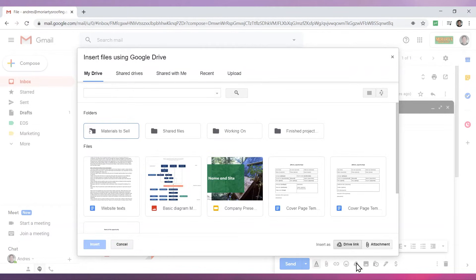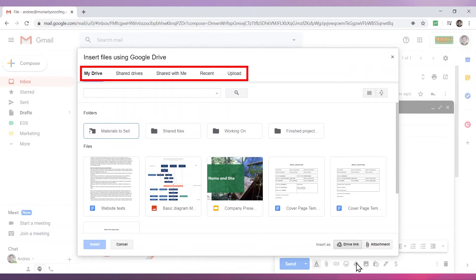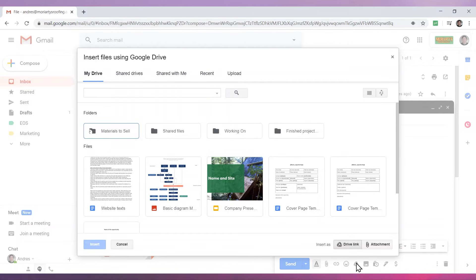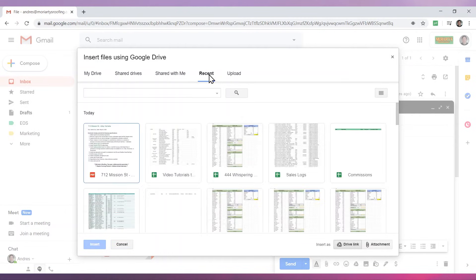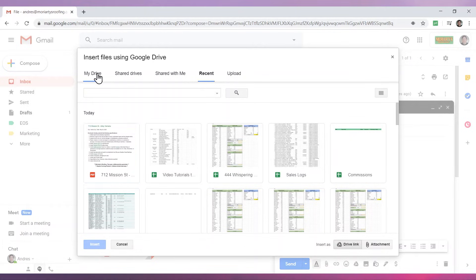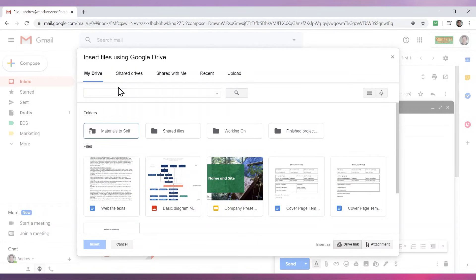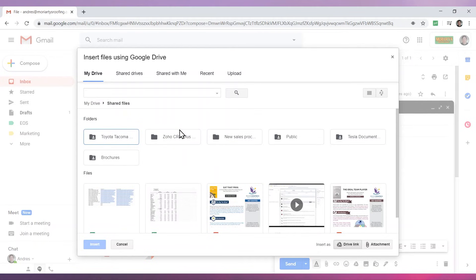Here you can search for the file you would like to attach. Please note that there is a submenu here that can help you find the file easier. For example, if you recently uploaded the file to Google Drive, you can click on the Recent tab. You can also navigate between folders until you find the file.